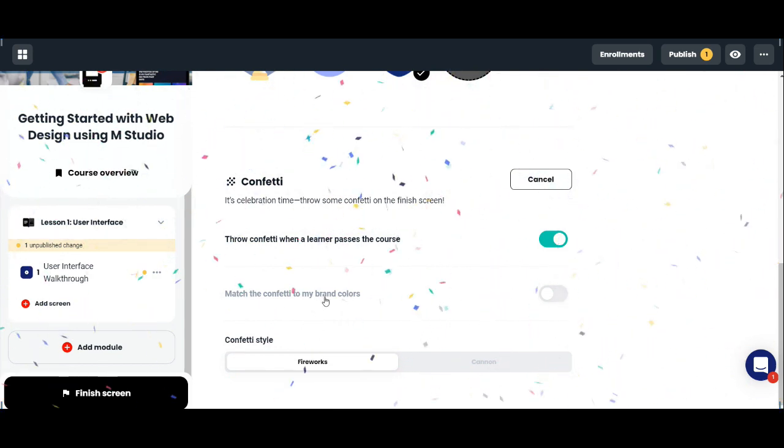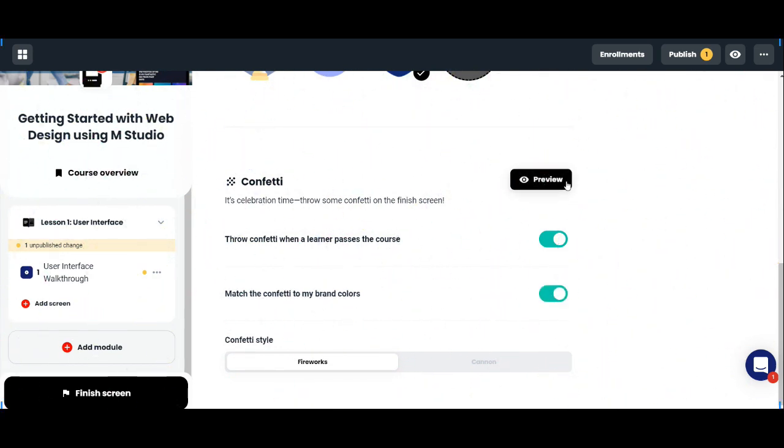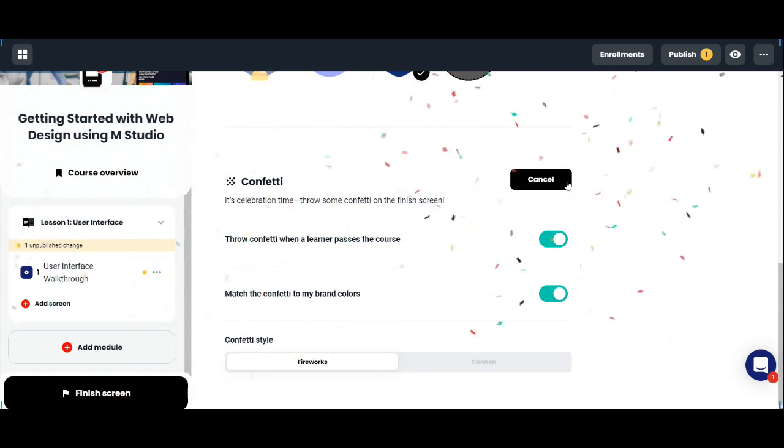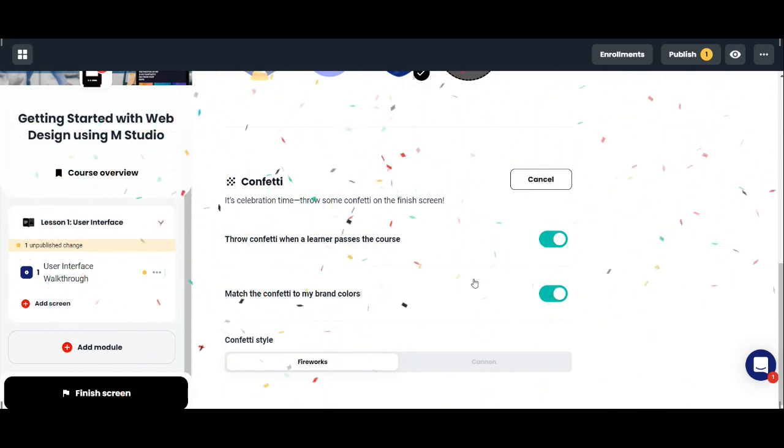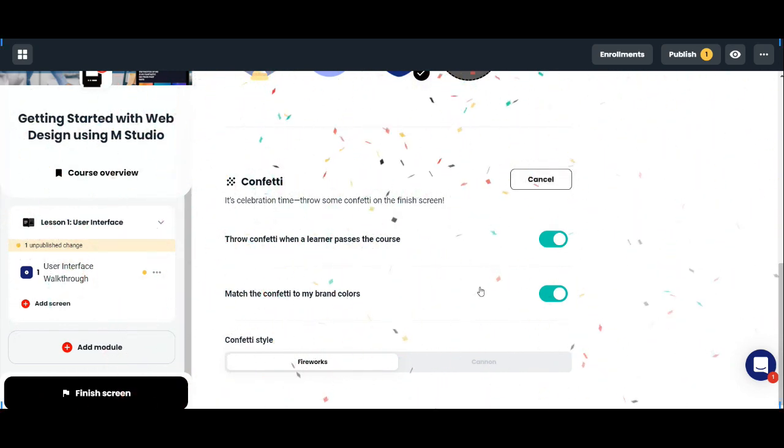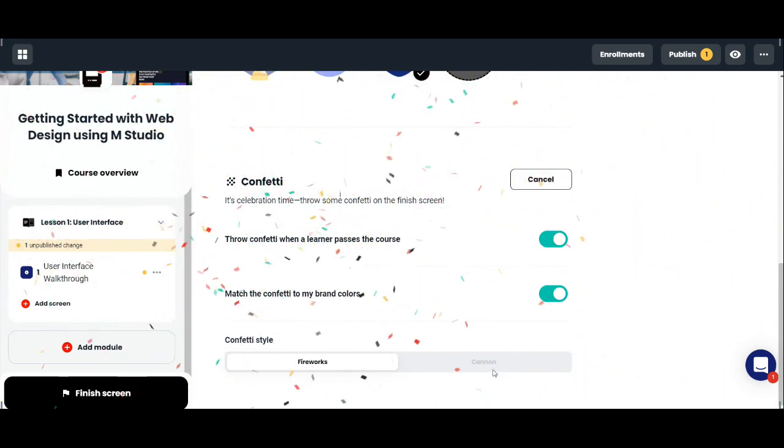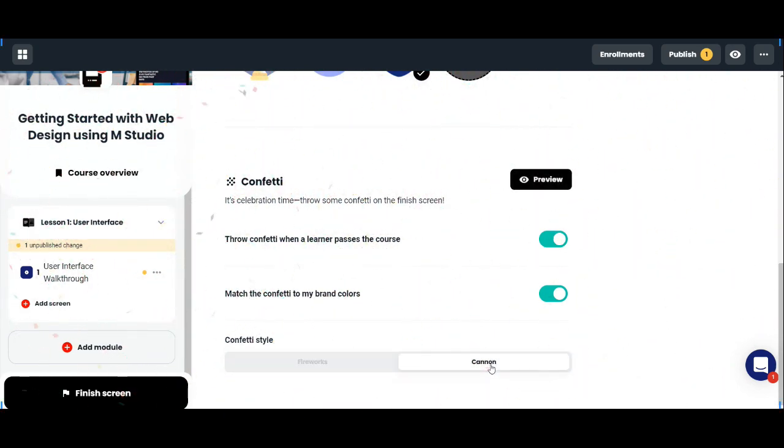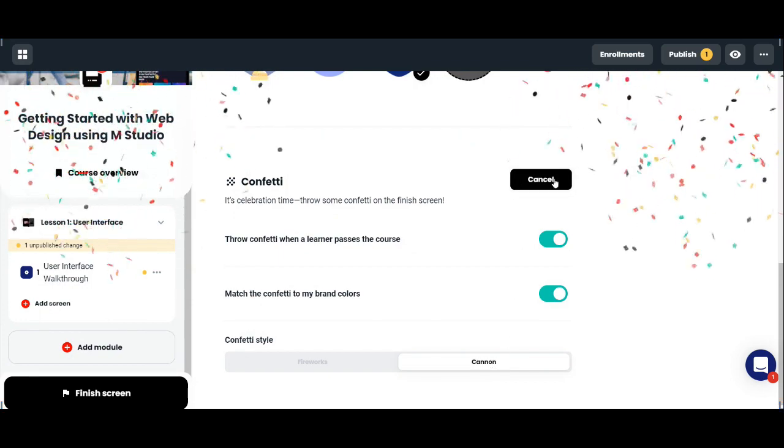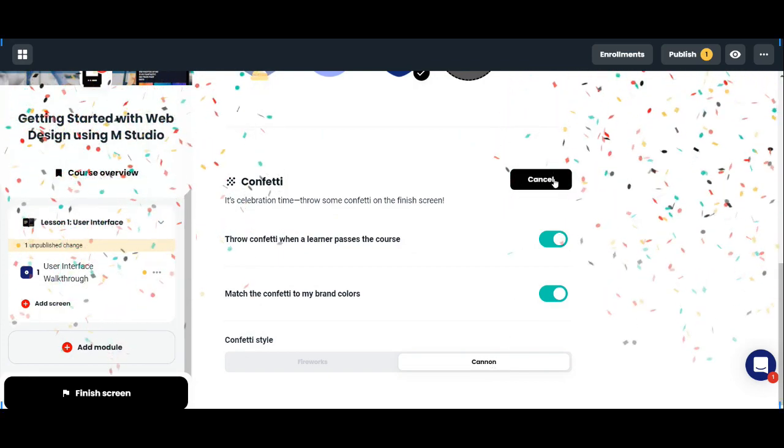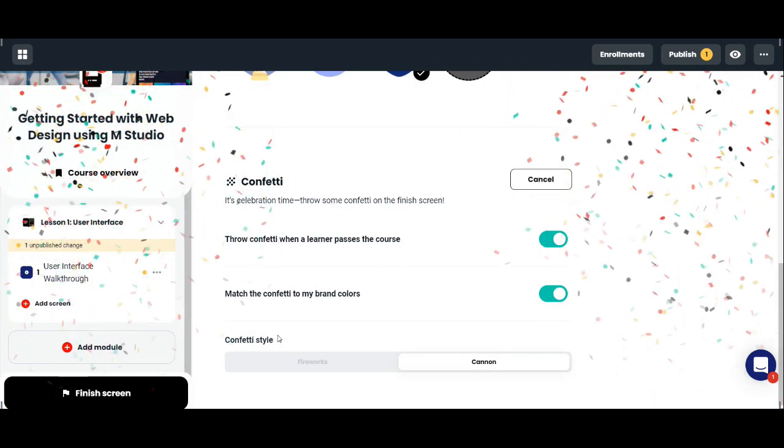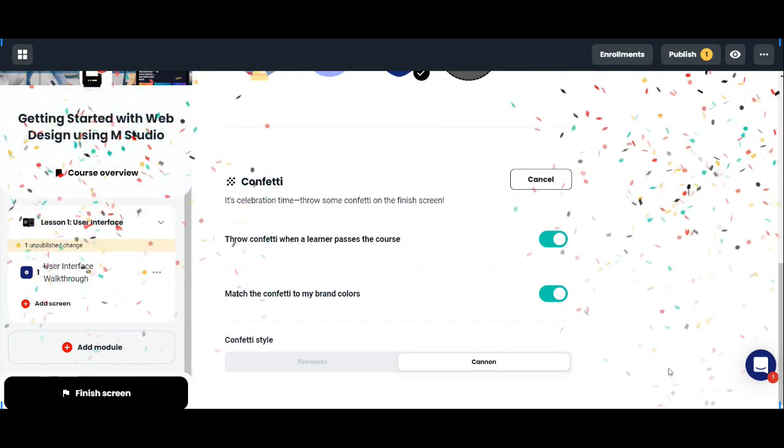That's the animation when the course is finished. You can also match the confetti colors to your brand icon and have a cannon style that looks like that.